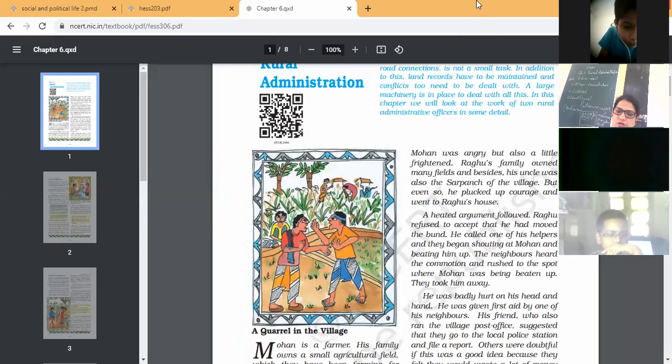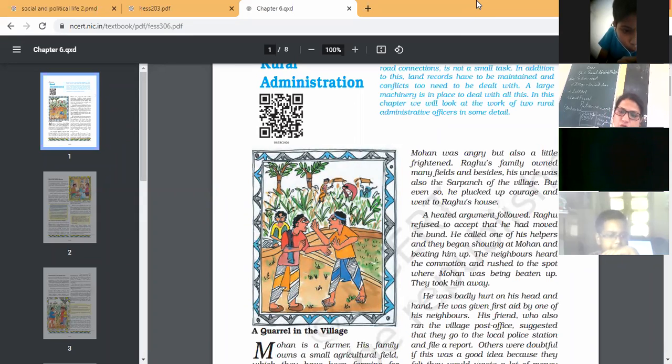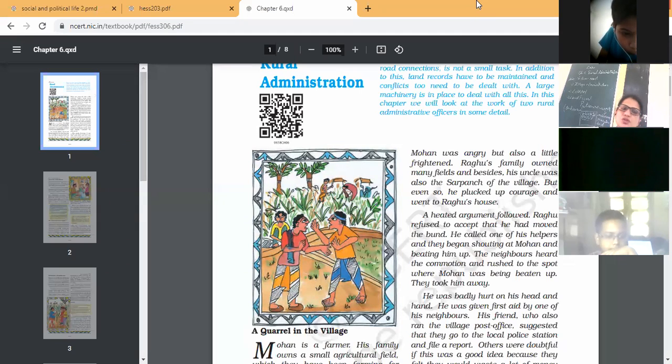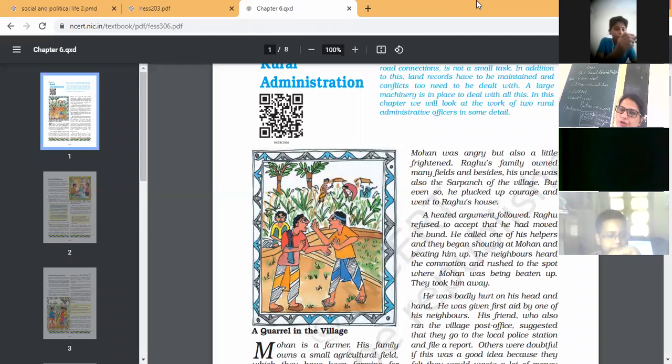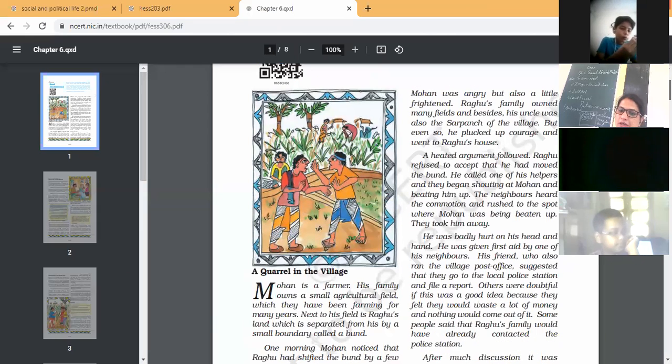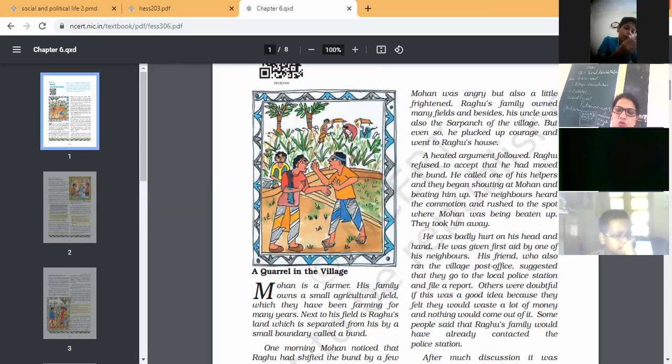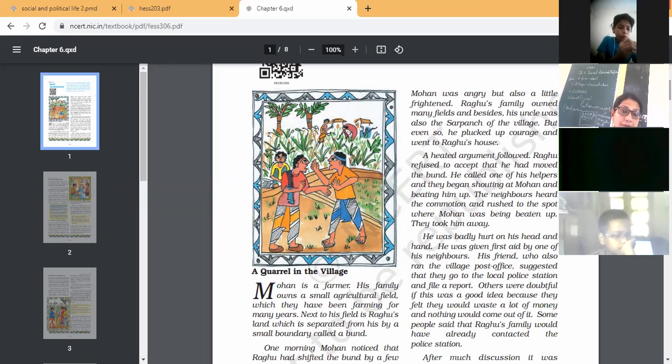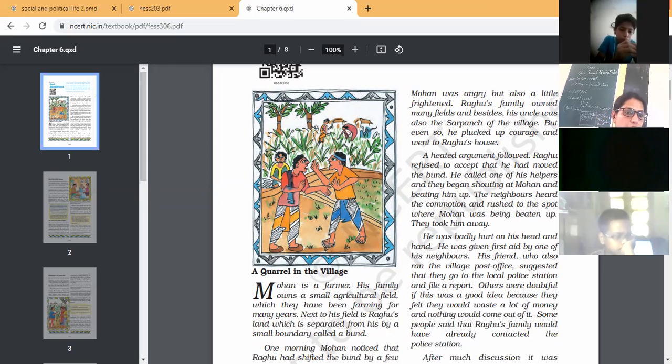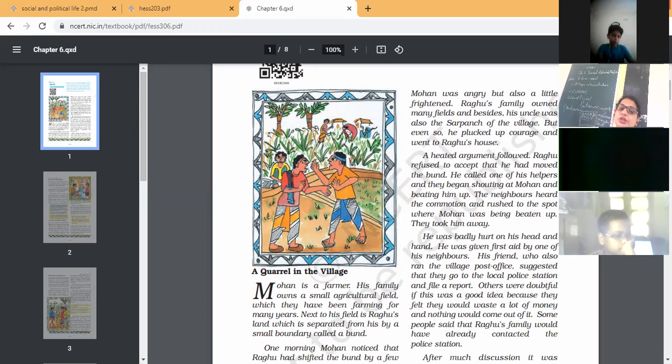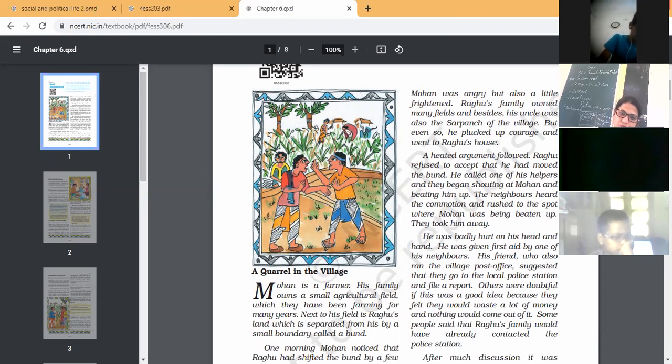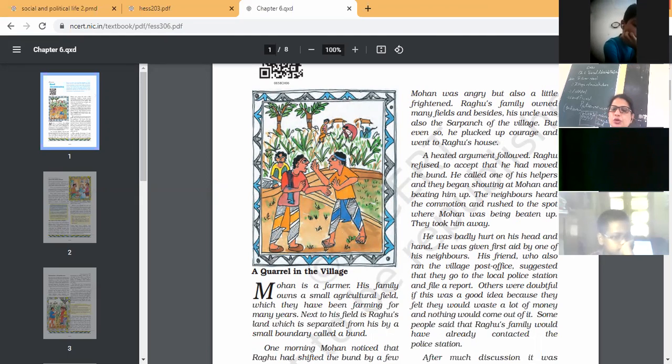Their neighbors first gave first aid to him. Now one friend of Mohan's suggested to him to file a report in the police station. But others were very doubtful. They said it is just a waste of time and money, no use to file a report. Some people said Raghu's family would have already good connection with the police station, so there is no use to file a report.